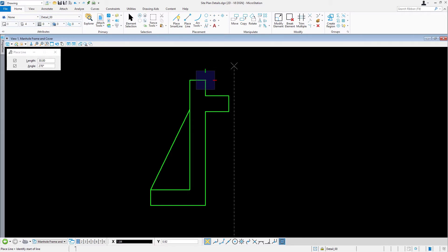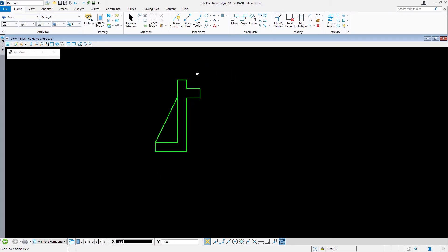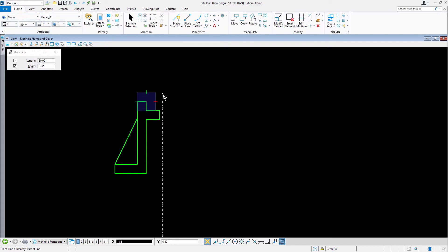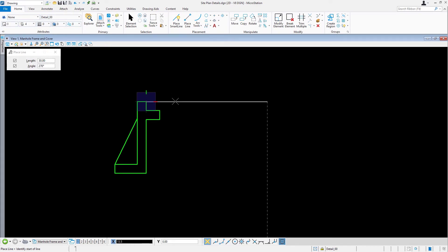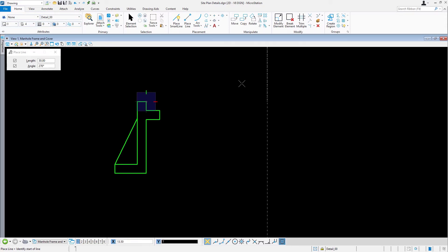Now, move the cursor to the right and key in 13.5. Move the cursor upward and key in 7. Place the line with a data point.